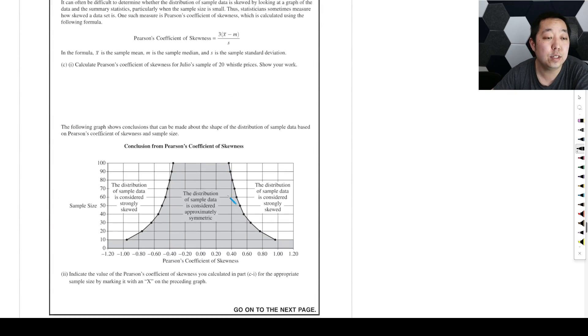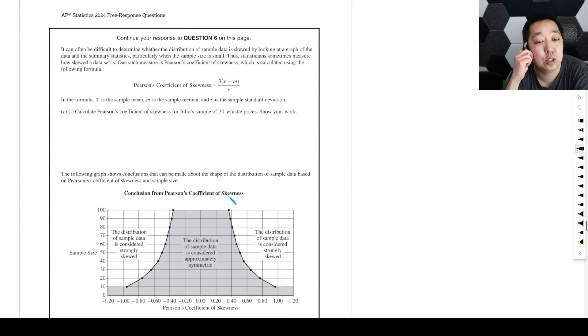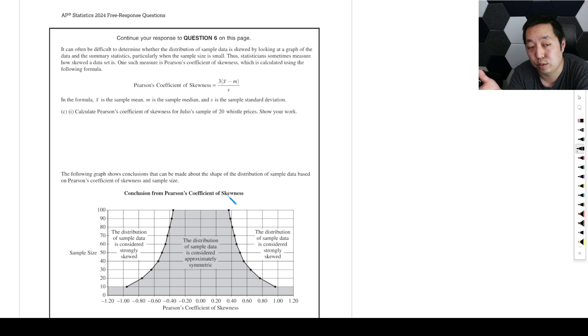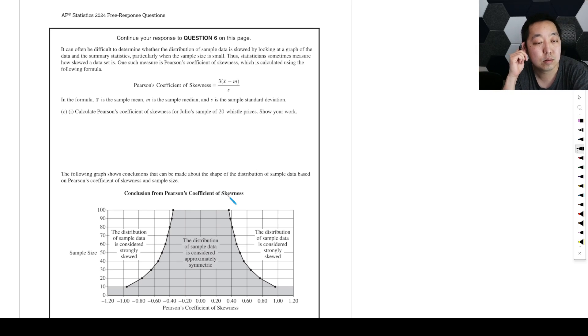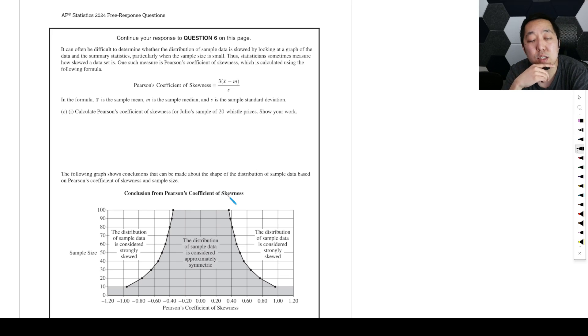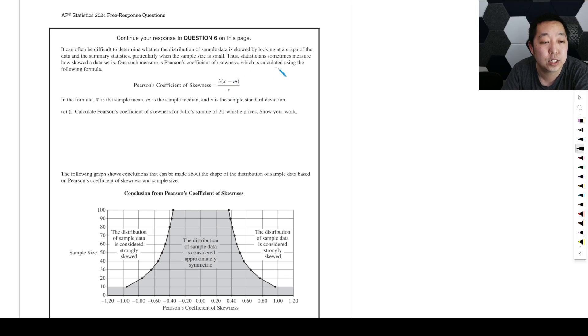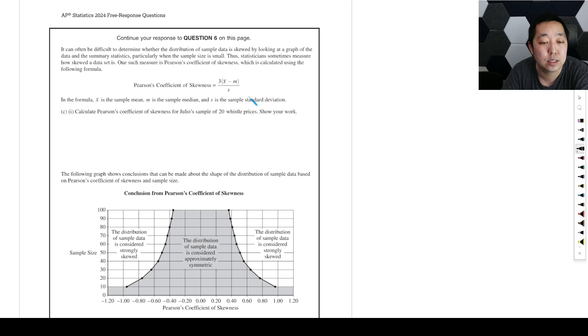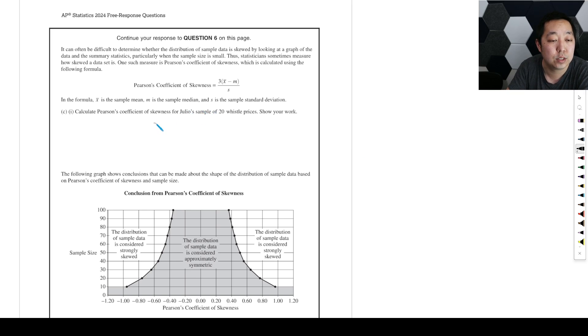It can often be difficult to determine whether the distribution of sample data is skewed by looking at the graph of the data and summary statistics, particularly when the sample size is small. Thus statisticians sometimes measure how skewed the data set is. One such measure is Pearson's coefficient of skewness, calculated using the formula: 3 times the sample mean minus M, which is the sample median, divided by S, the sample standard deviation. Calculate the Pearson's coefficient for the 20 whistle prices.